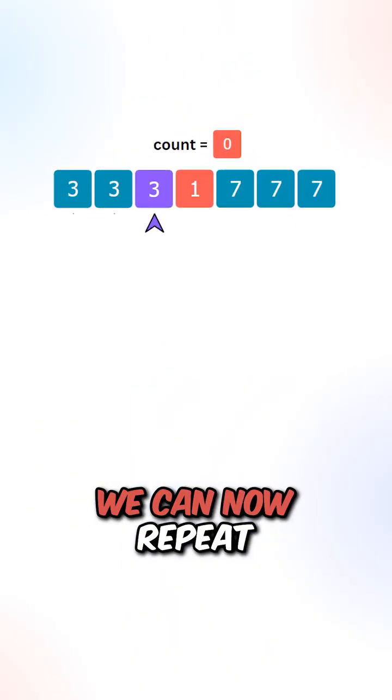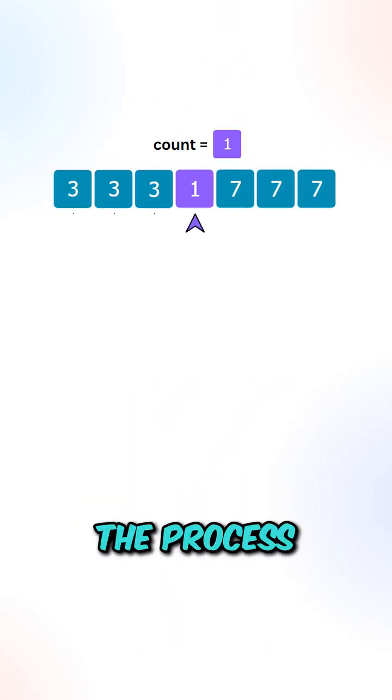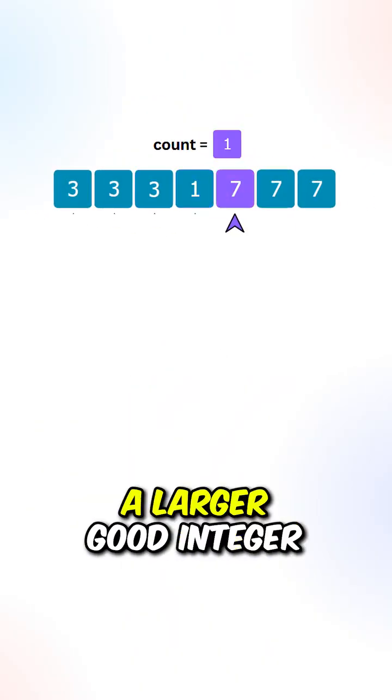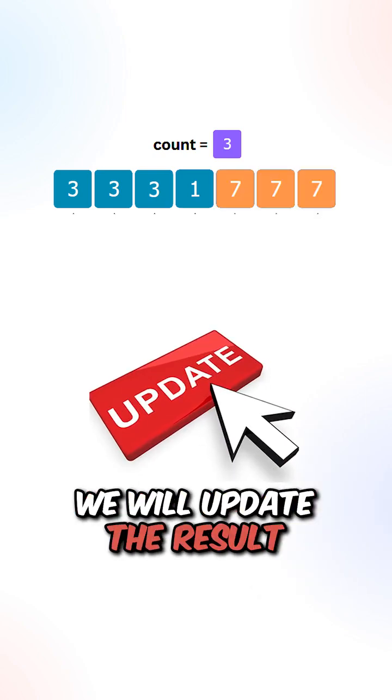We can now repeat the process. If we find a larger good integer, we will update the results.